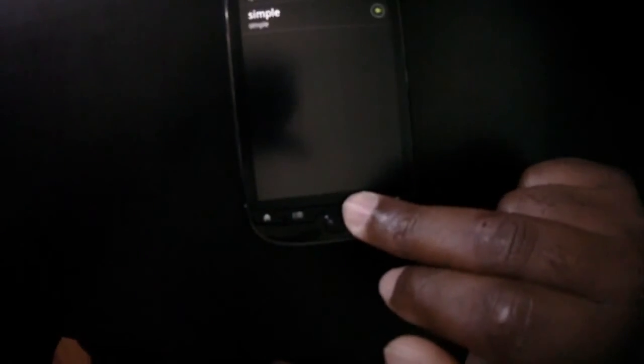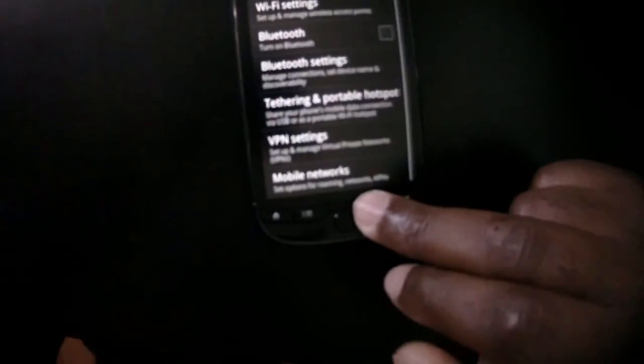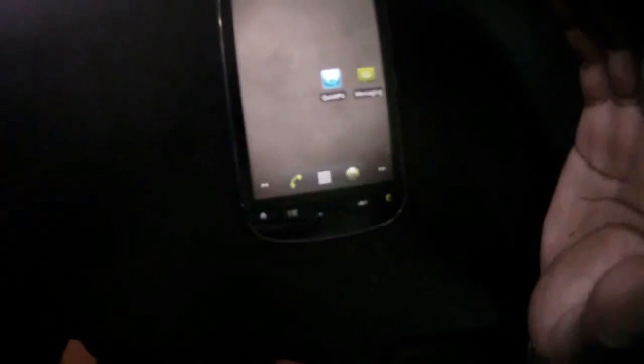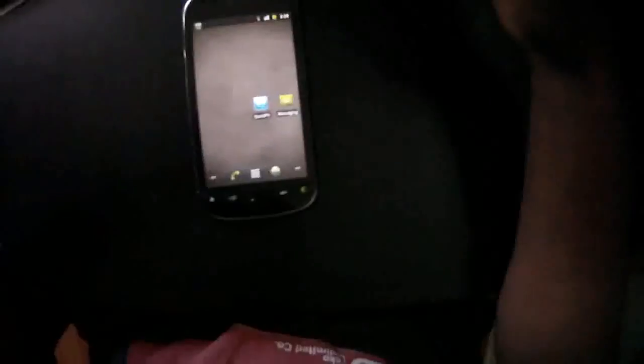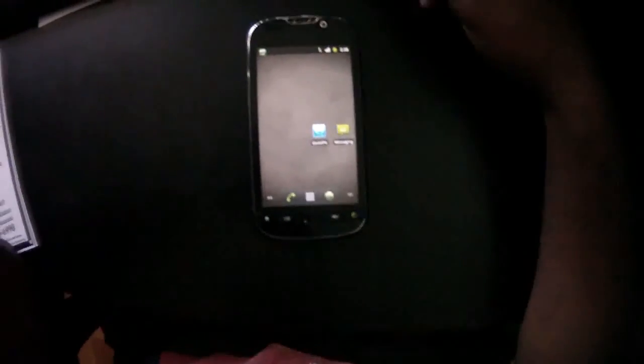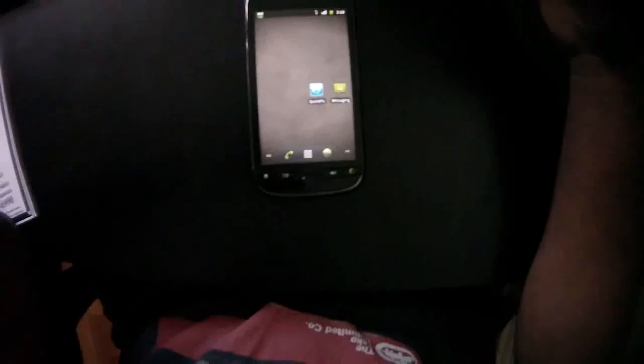So it does work for both — I get web, I get MMS, and everything is working fine. I'm going to go put those settings in there for you. Enjoy.